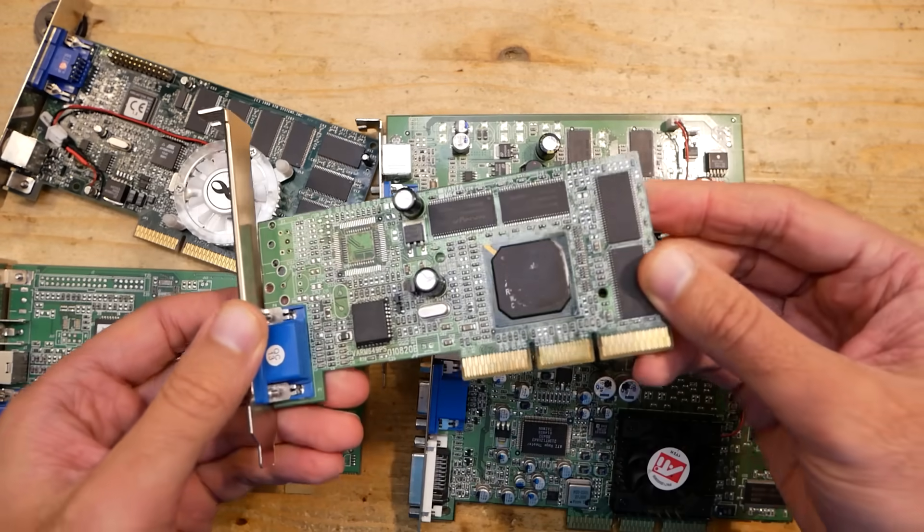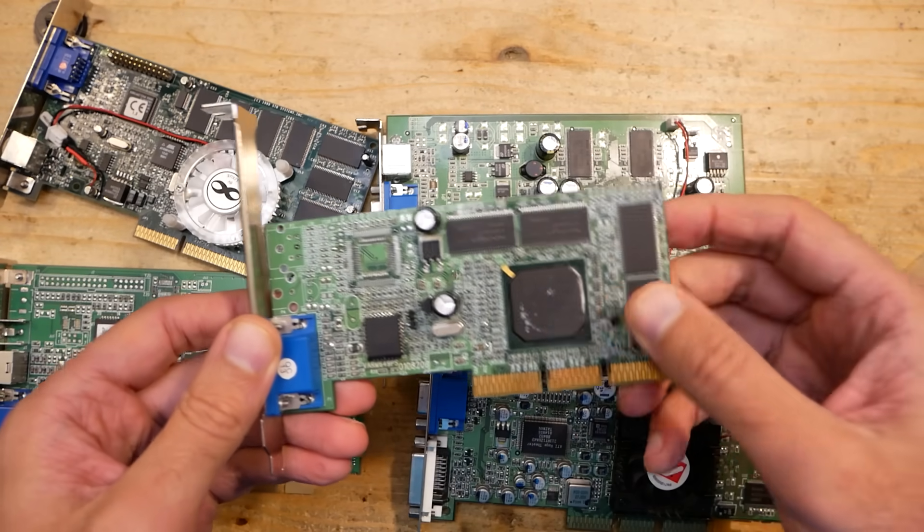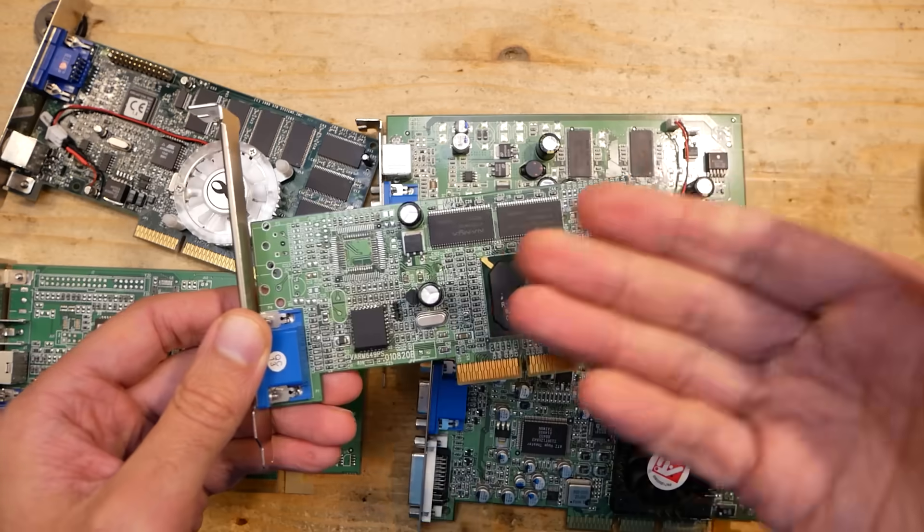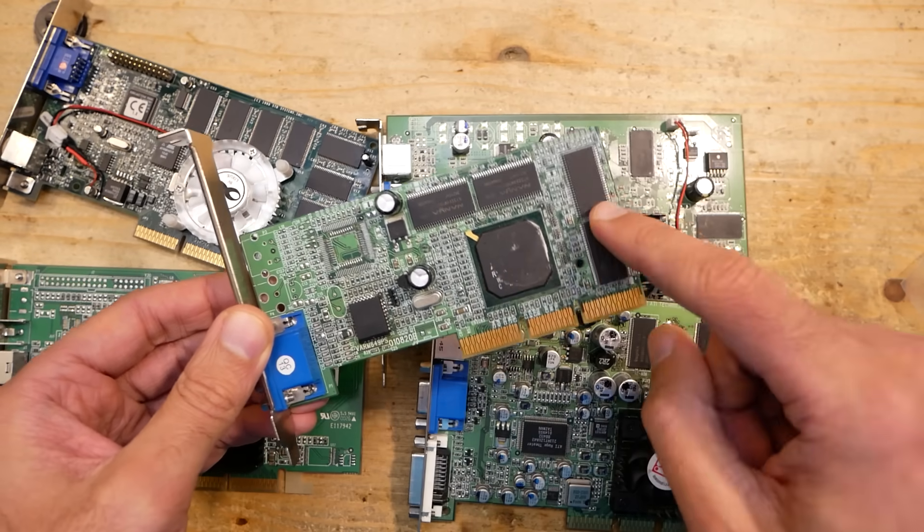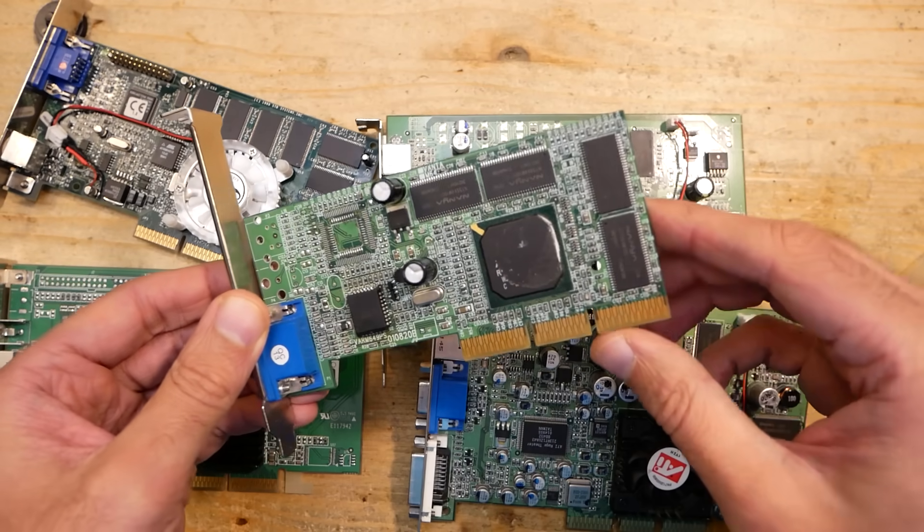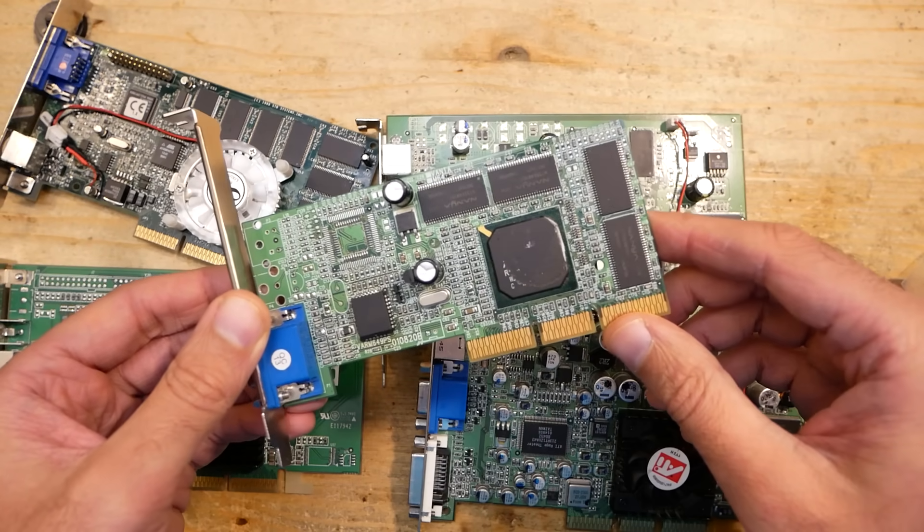This is also an interesting example: NVIDIA Riva TNT2 M64. The card itself is not too exciting, but the results of this test are interesting. First of all, the card is detected but the image is completely messed up. You can't see anything.